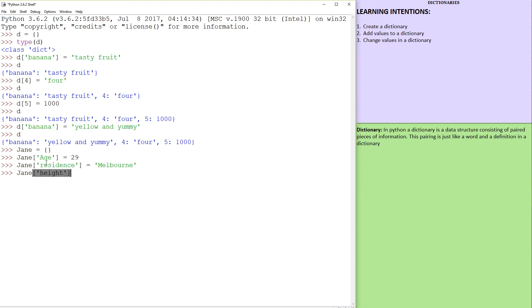So as you can see, you can add as many attributes as you want. There is absolutely no limitation. So now that we type in Jane, you have all of these.